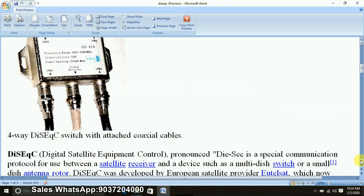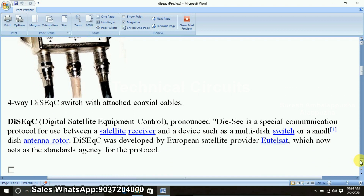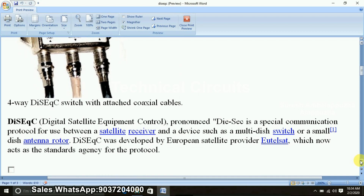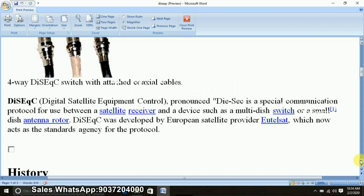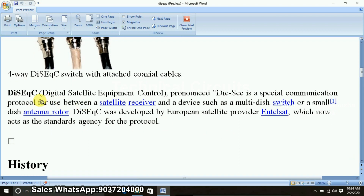Now, DiSEqC is called Digital Satellite Equipment Control. This is the full form: Digital Satellite Equipment Control.